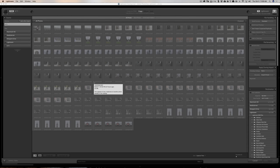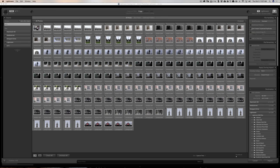You may notice that all your images are dimmed out. That's because Lightroom thinks you've already imported them. If you really want to import them again, go to the right-hand panel and make sure the checkbox 'Don't Import Suspected Duplicates' is turned off, and then you'll be able to import them again.